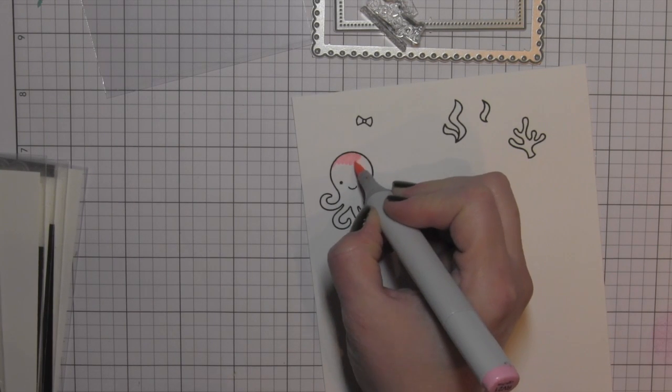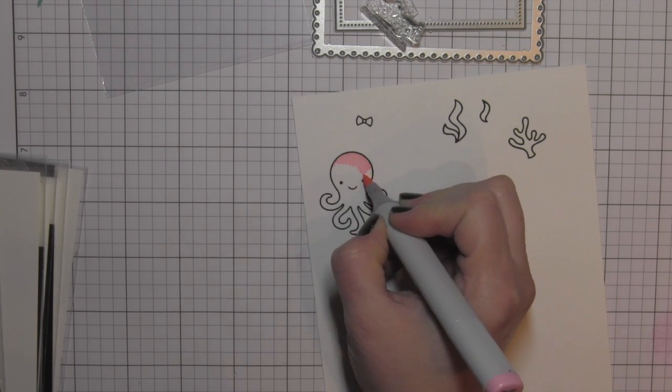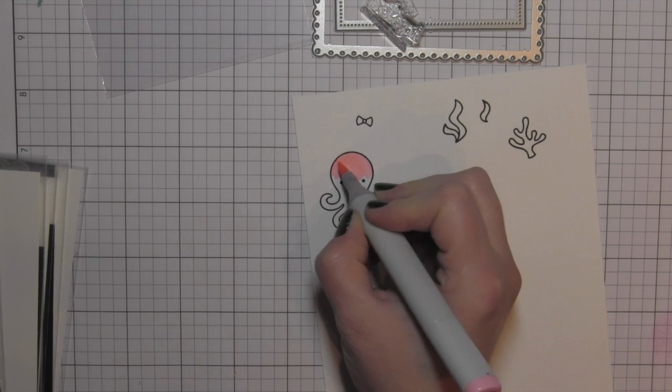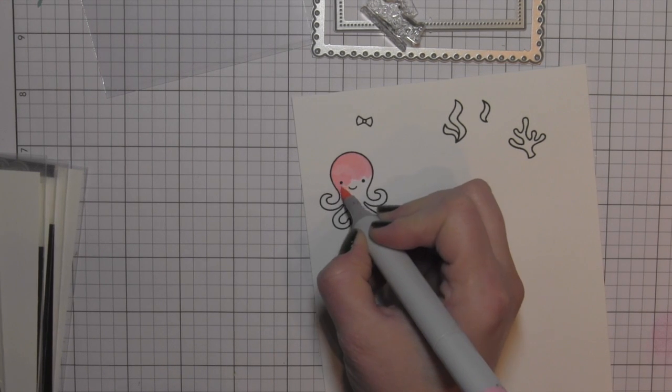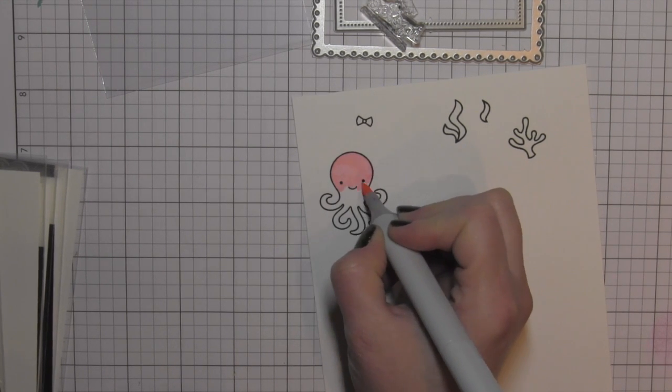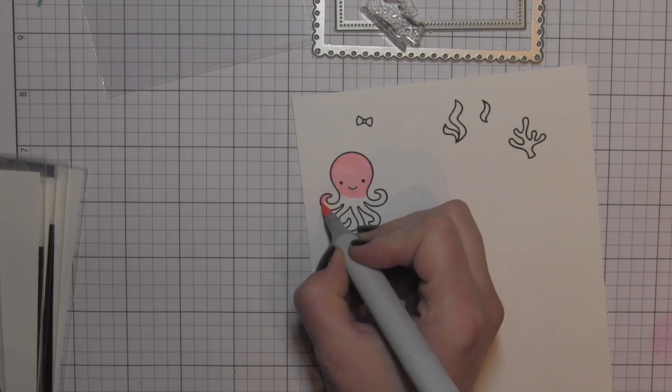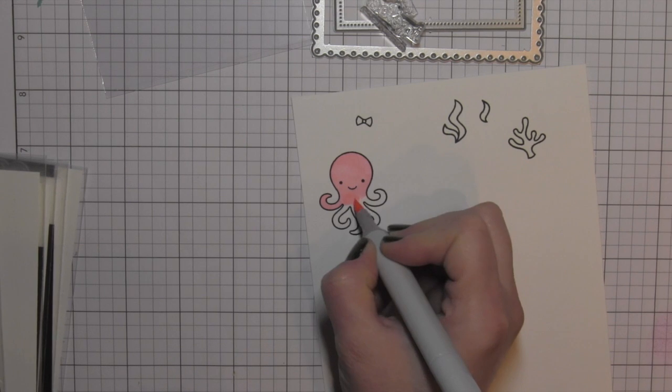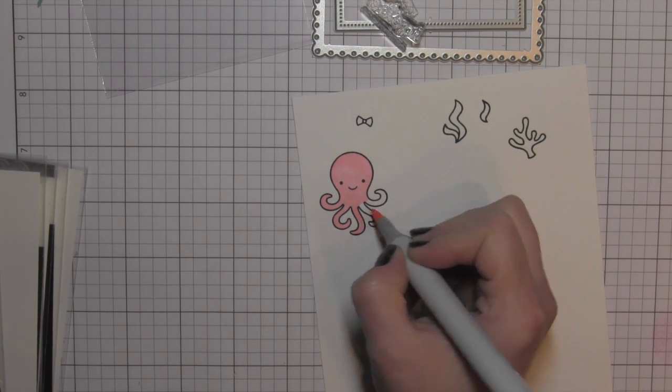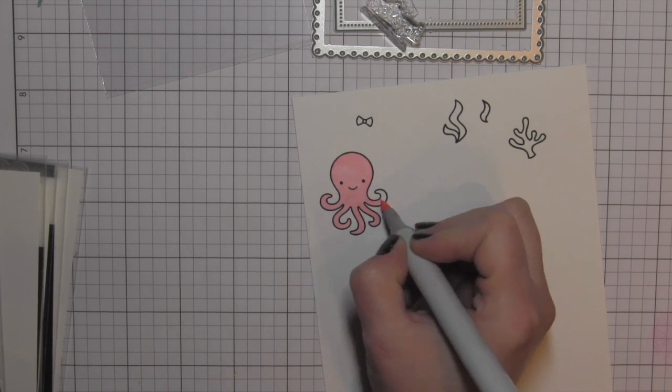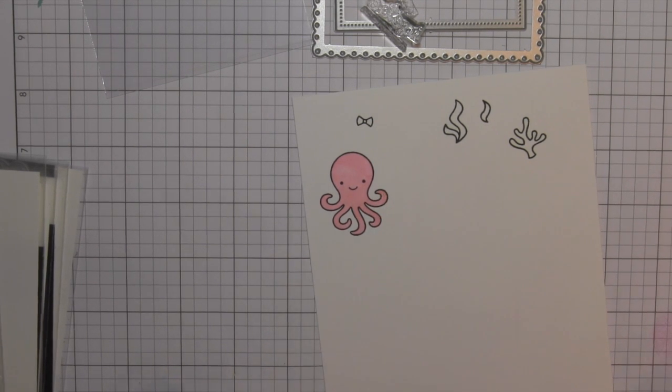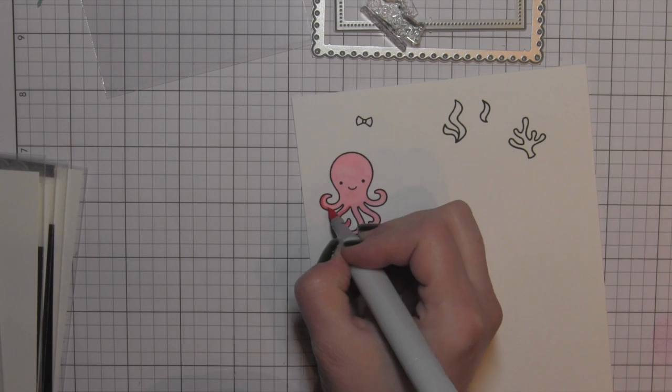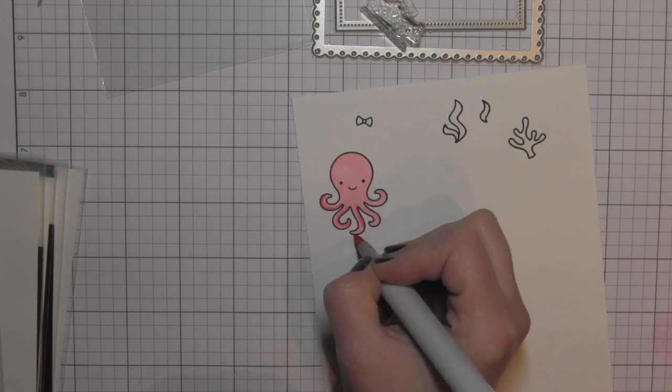I stamped those with my Misti so I could get some really nice crisp stamped images by stamping them one on top of another. I am using the new Lawn Fawn Jet Black ink and then coloring in my images with Copic markers.